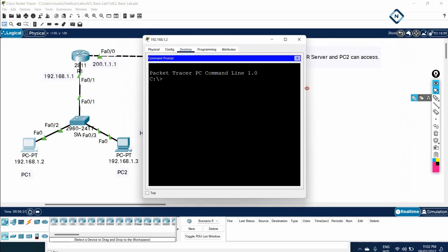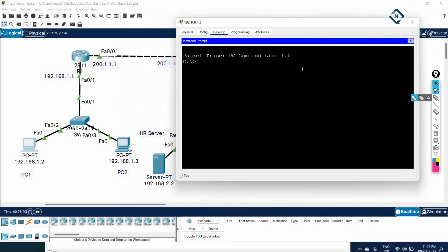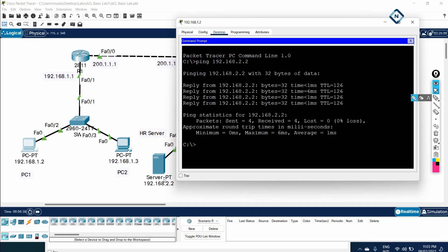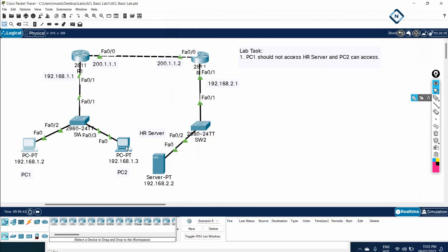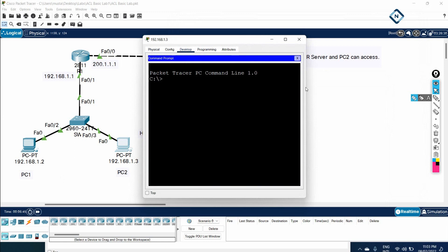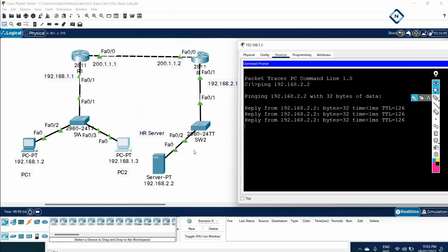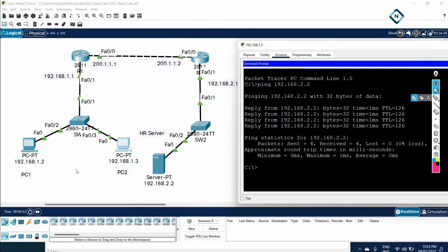Now let's check whether PC1 and PC2 can communicate with the server. As per our requirement, PC1 should not communicate. Let's see — ping 192.168.2.2 from PC1: it is working. Now I will go to PC2 and check: ping 192.168.2.2 — it is also working. PC1 and PC2 both are working, but as per our requirement PC1 should not work. So now we will do the ACL.